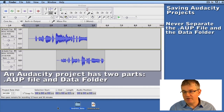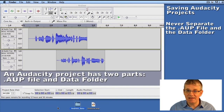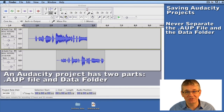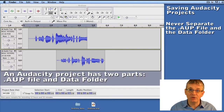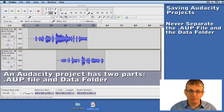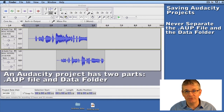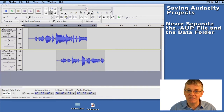Very important: you must never separate these two items. You can never put the .aup file in one folder and the data folder somewhere else — it won't work, it will corrupt it and you'll lose your information. So you need to make sure that you always keep these files together. Also, many times people try to send others an .aup file — you can't send somebody an .aup file unless you include the data folder.